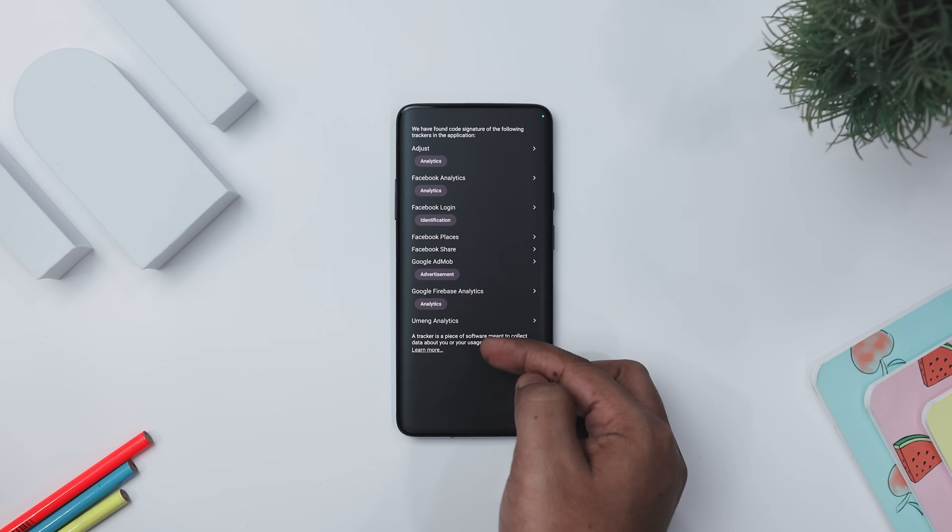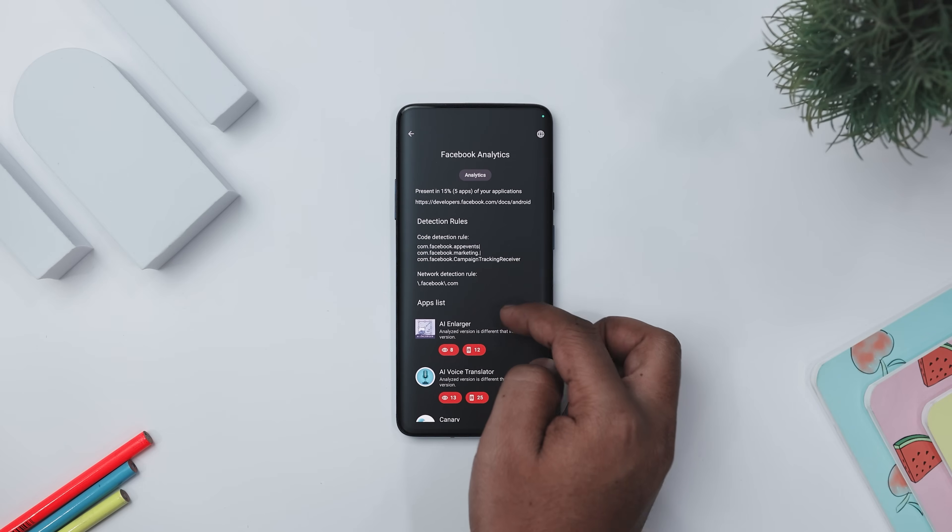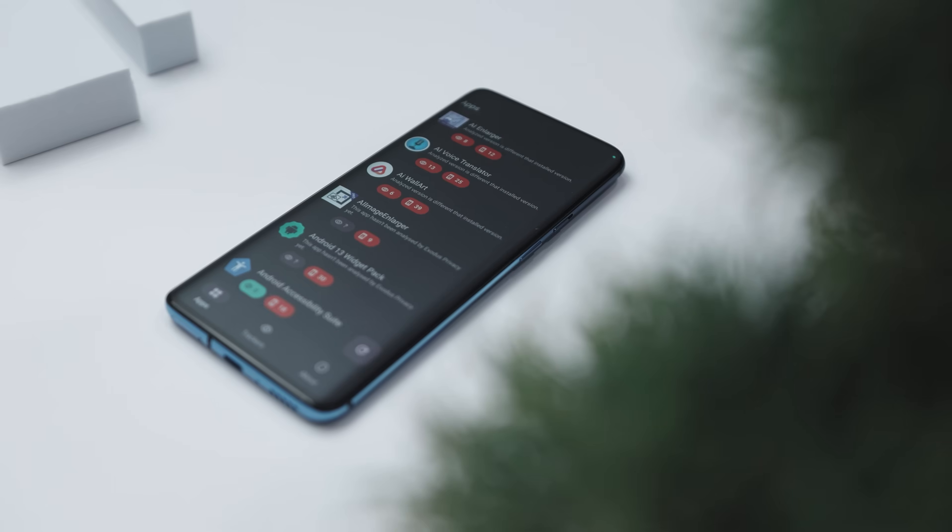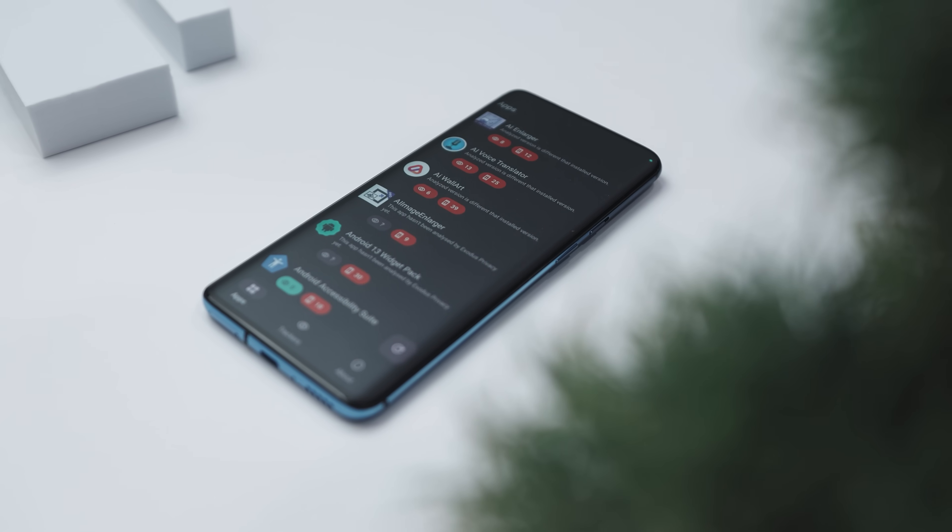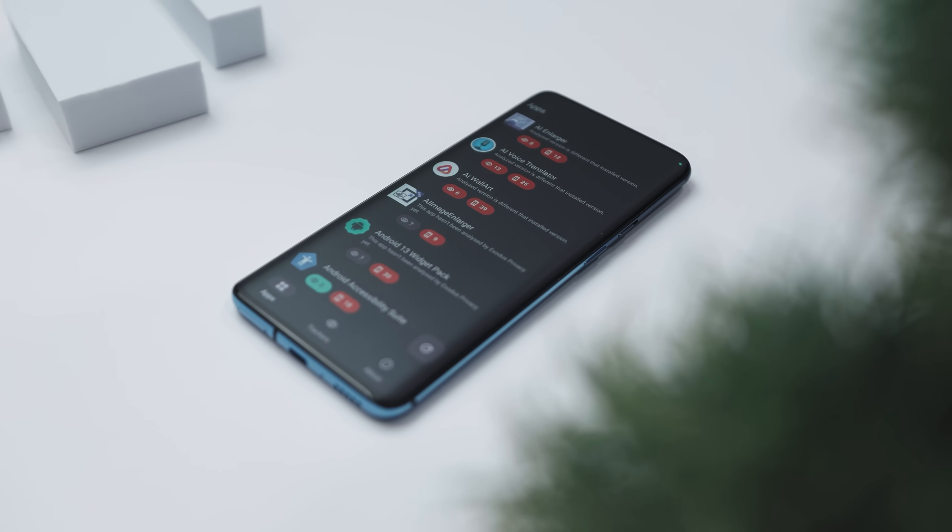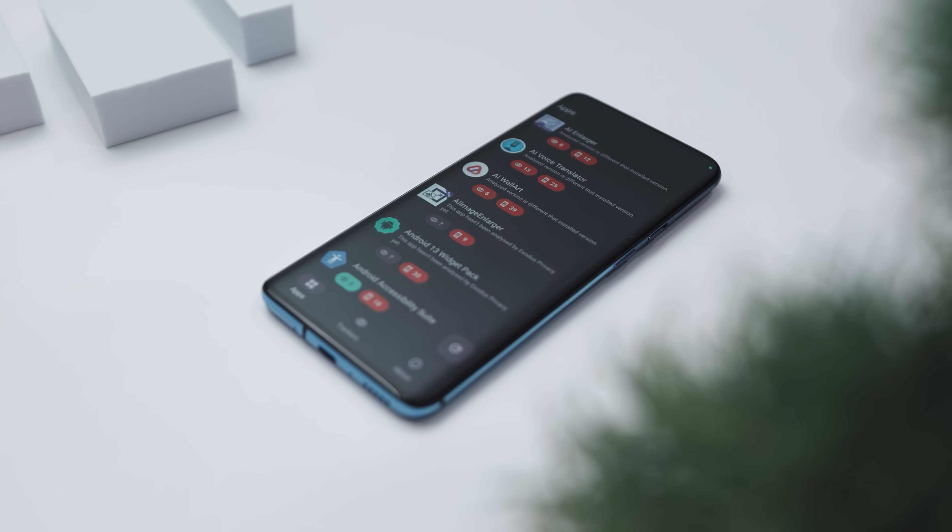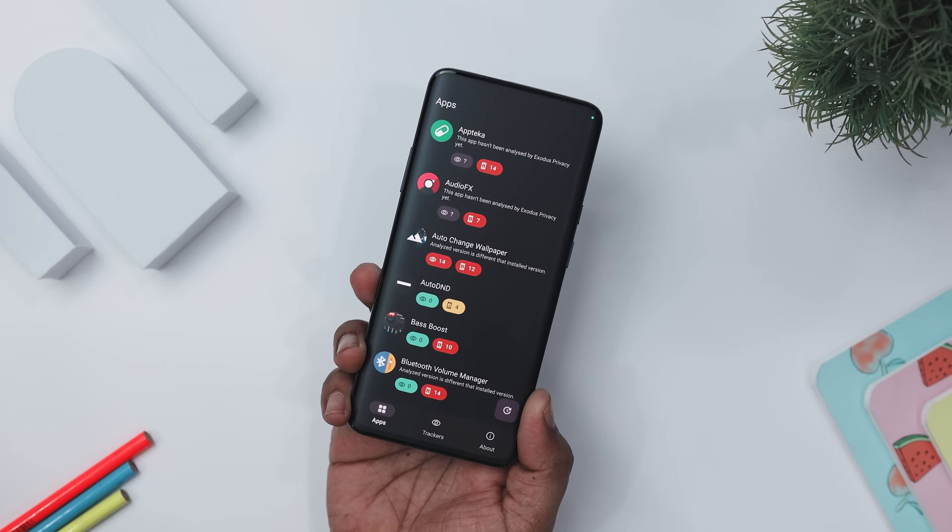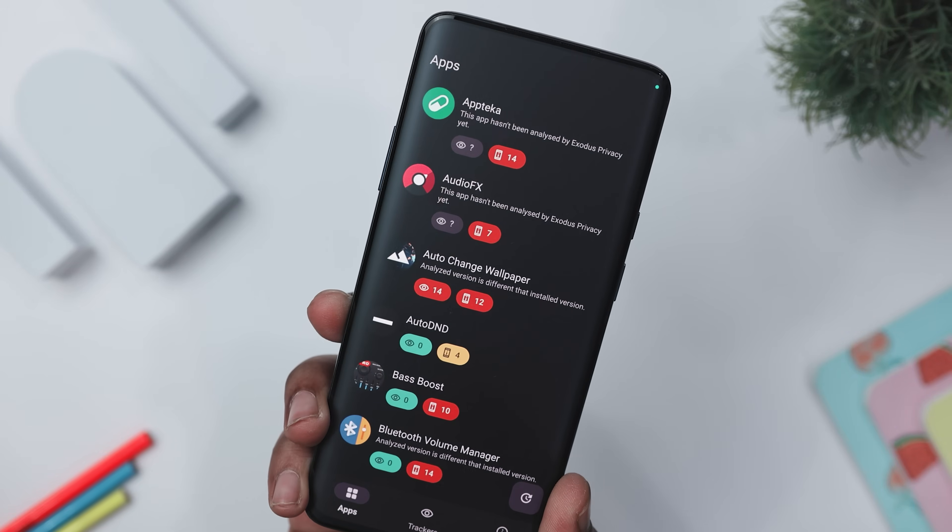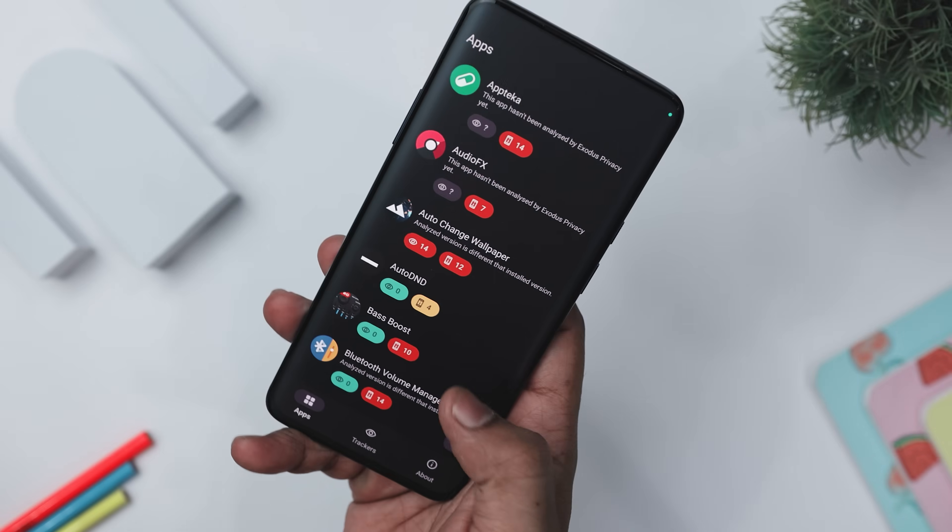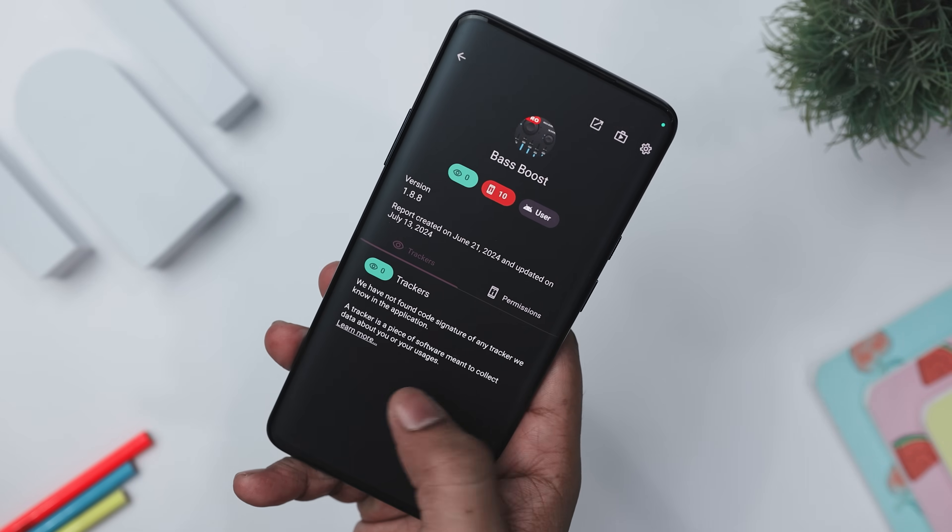This transparency allows you to make informed decisions about the app you use and the data you share. Imagine you have installed a popular social media app. With this app, you can quickly check if the app includes any trackers and what permissions it requires. This app offers a comprehensive list of permissions each app requests, helping you assess the necessity and the potential risks.